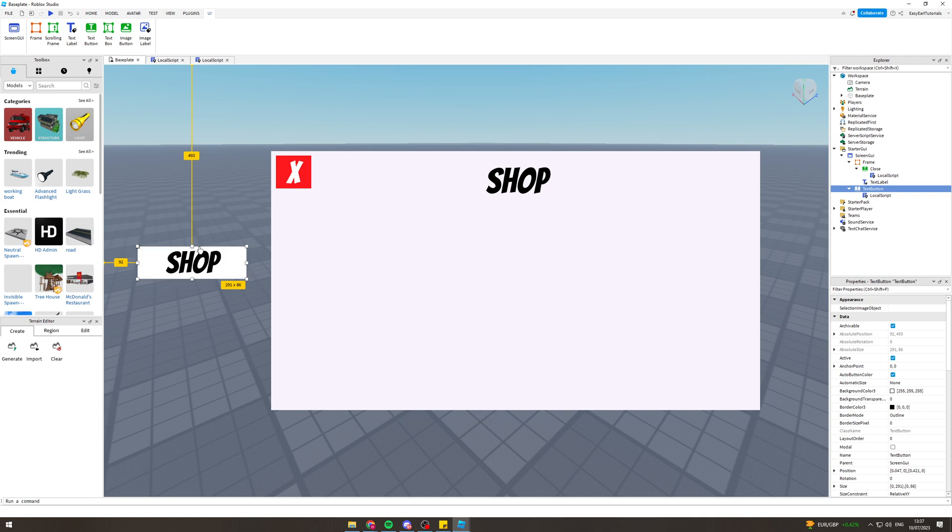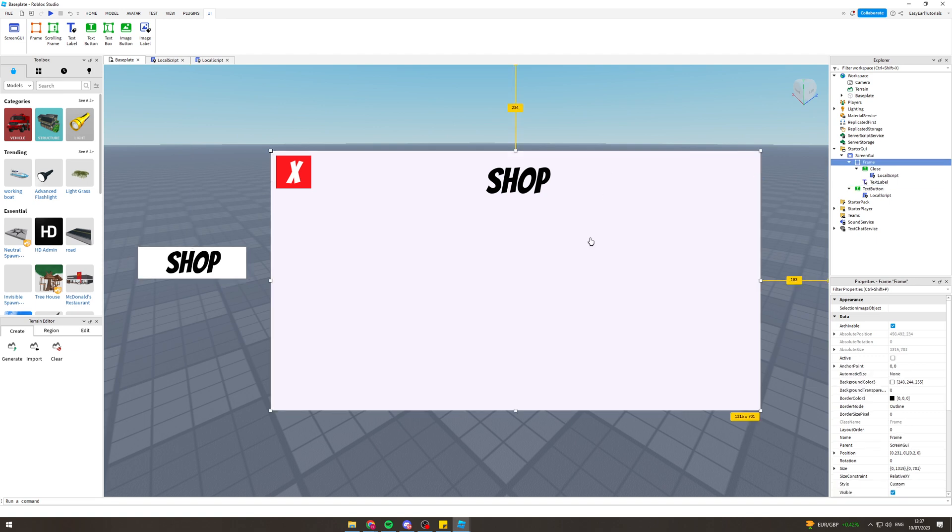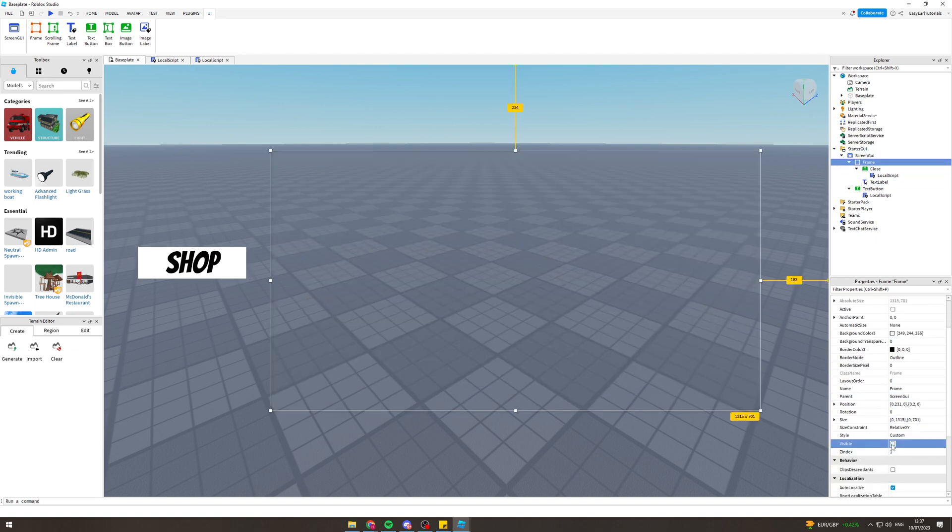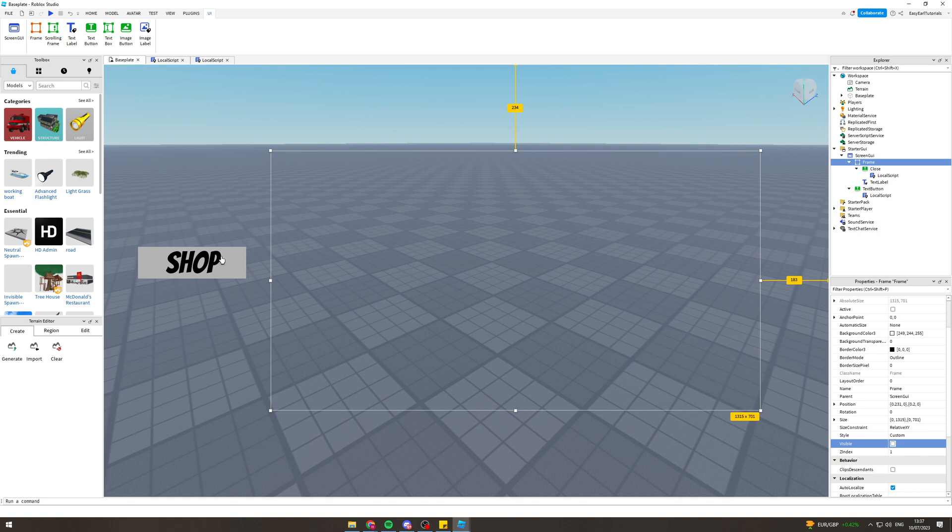Now what we want to do is go over to this window here, so the frame, and set the visibility to off. That'll be by default, so this is how it's gonna look in the game. When someone wants to go to the shop it'll have this little icon here. Now what I want to do here is add little bits of code.